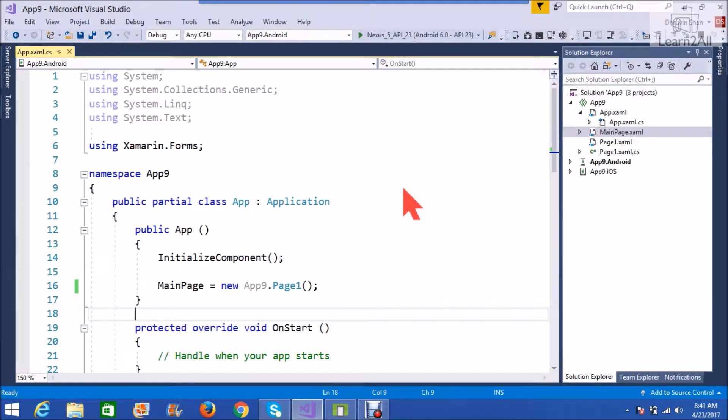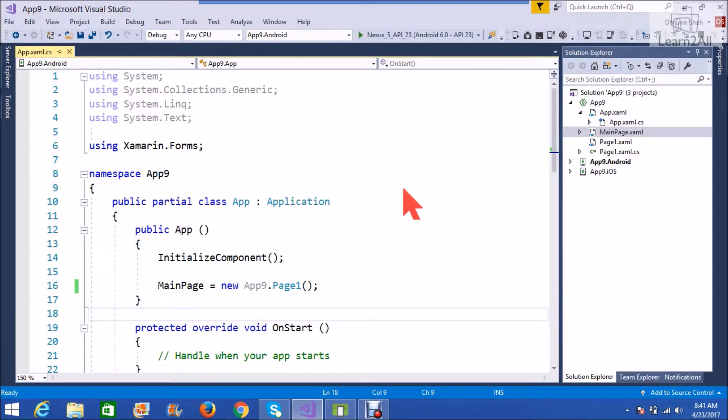So, in this vlog, we will discuss how to create content page in Xamarin Forms. Along with it, we will also check how to make our content page as our application's home page. Now, let's get started.